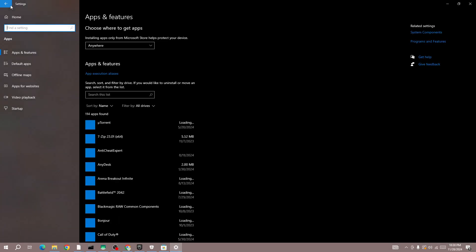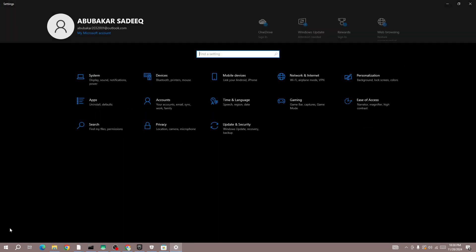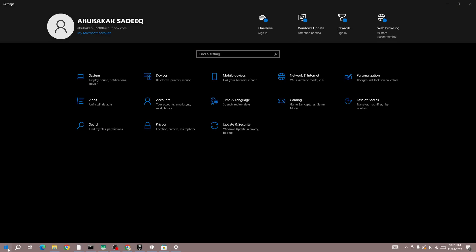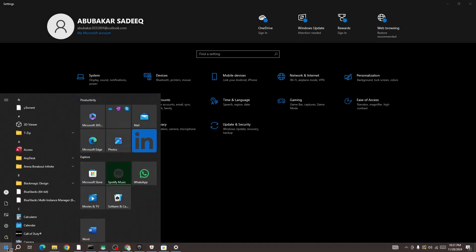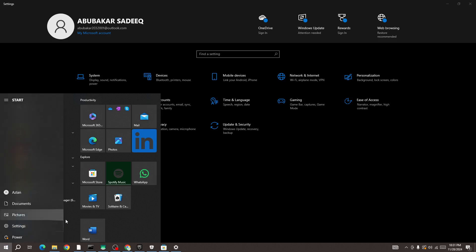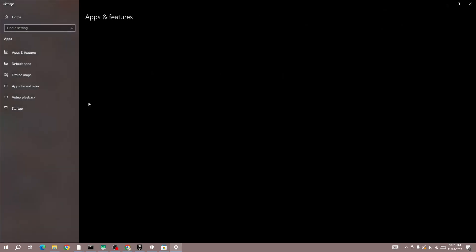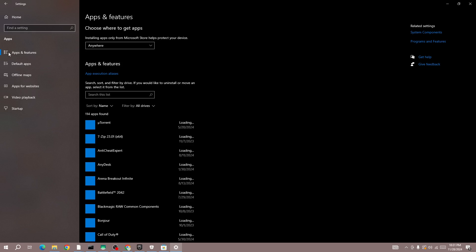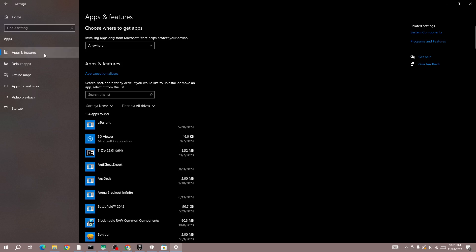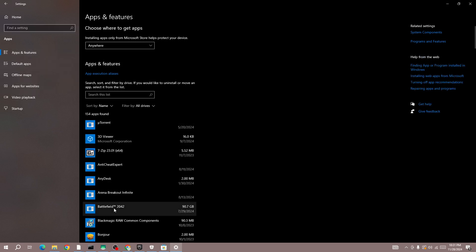To open Settings, simply click on the Windows icon in the bottom left corner and then click on the Settings button. Once you're in here, select the Apps button, then select Apps & Features from the side menu. Here you need to search for the Call of Duty Black Ops 6 game.